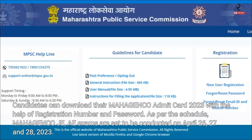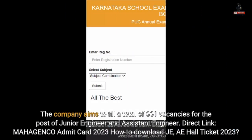As per the schedule, Mahajanko J.A. exams are set to be conducted on 26, 27, and 28 April 2023. The company aims to fill a total of 661 vacancies for the post of Junior Engineer and Assistant Engineer.